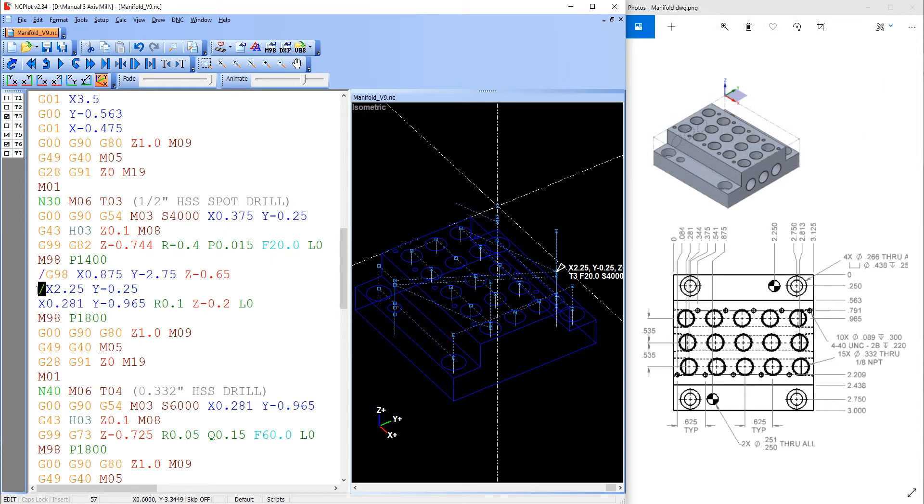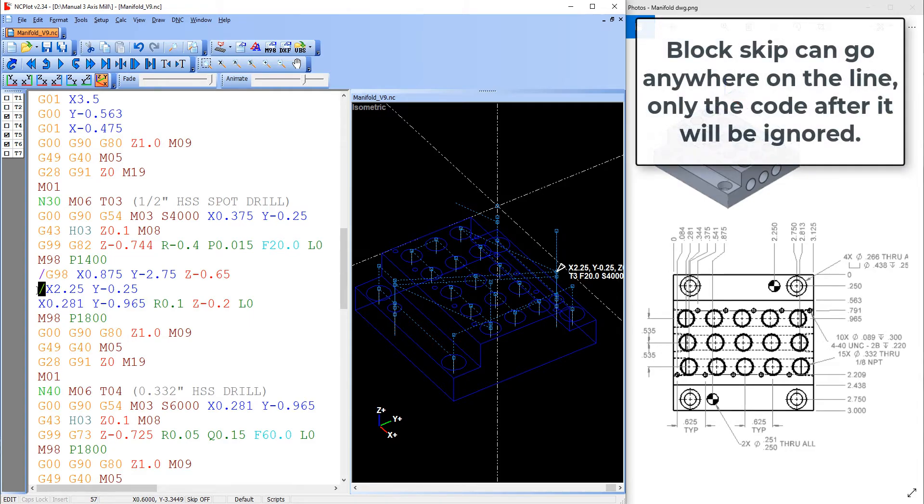The slash does not have to be at the beginning of line as it's shown here. For example, people often use it to disable the coolant on code when first running a program so it's easier to see the tool approach the part. In this case the slash would go here before the M08.